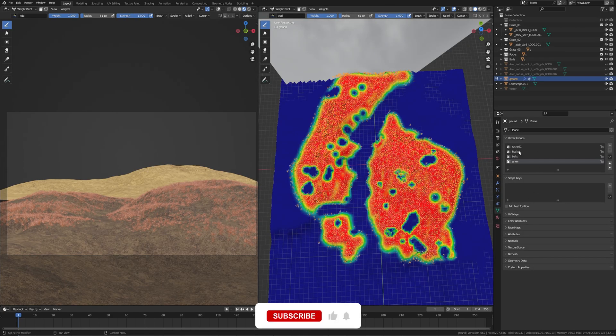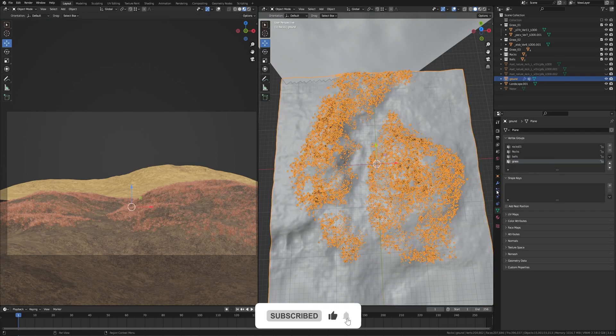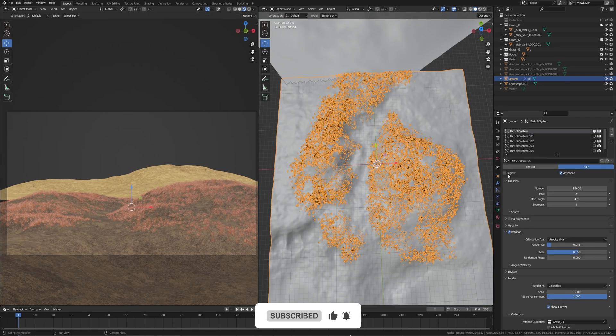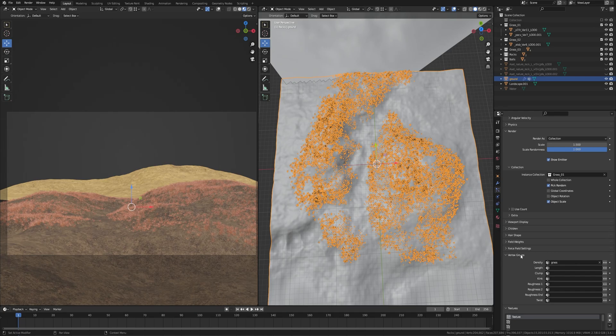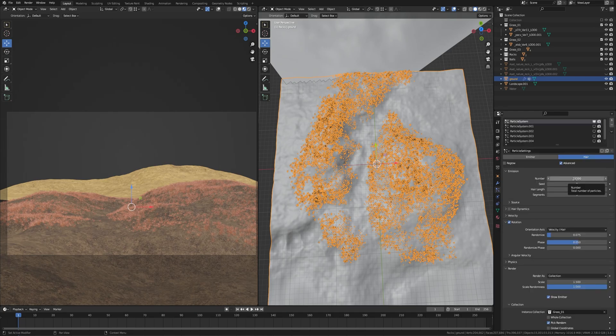Go to Object Data Properties. Here you can create a lot of maps. Go to Particle Properties, create a particle system. Go down to the vertex groups and select your map.